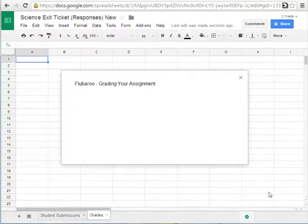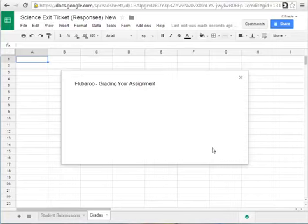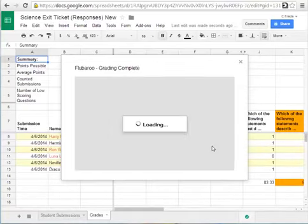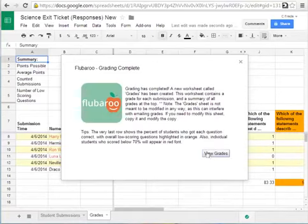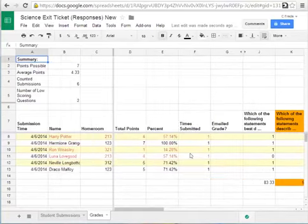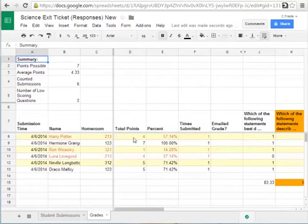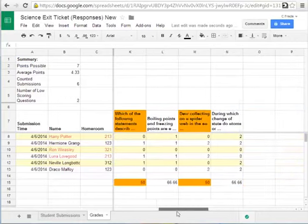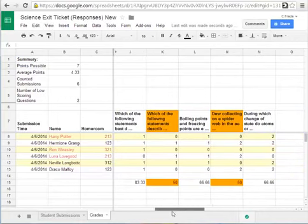Once your test is done being graded it will let you view your results and what's really cool is besides just giving you the total points and the grade it would also give you what the students got wrong, it gives you percentages.